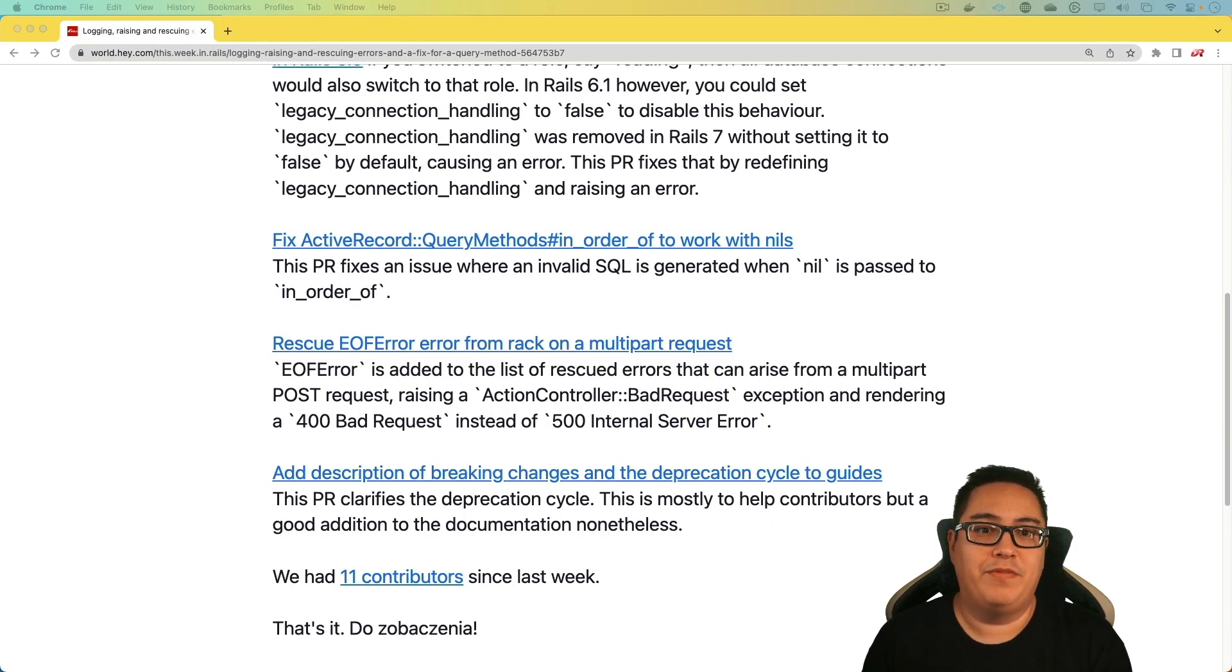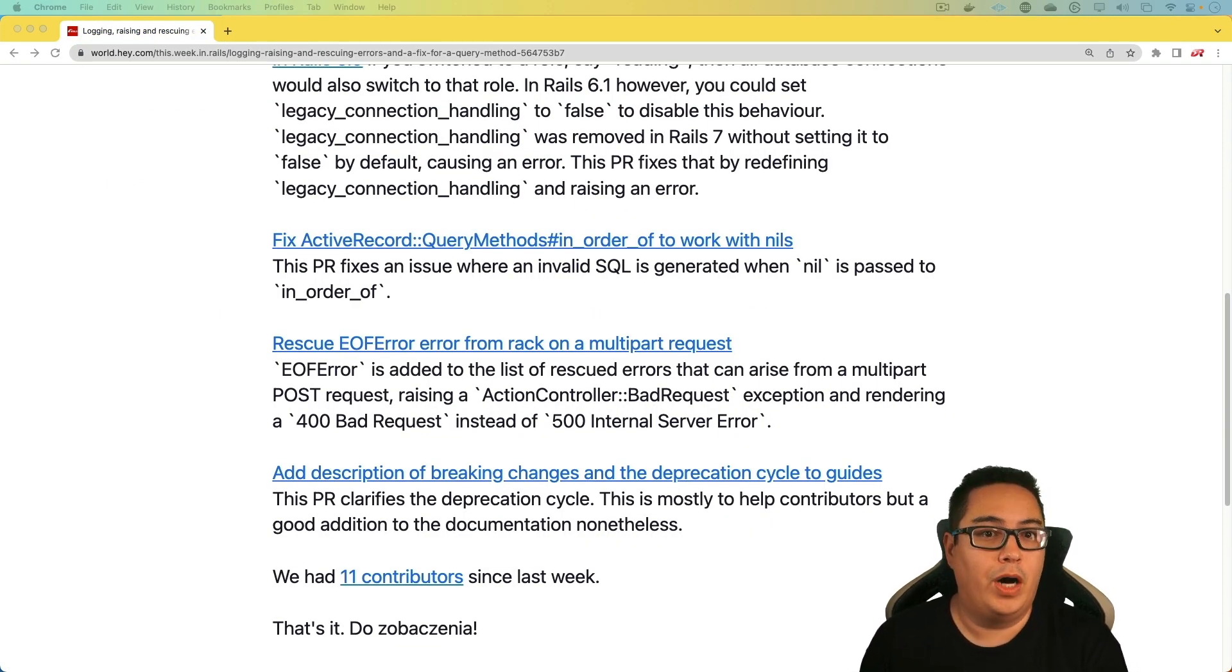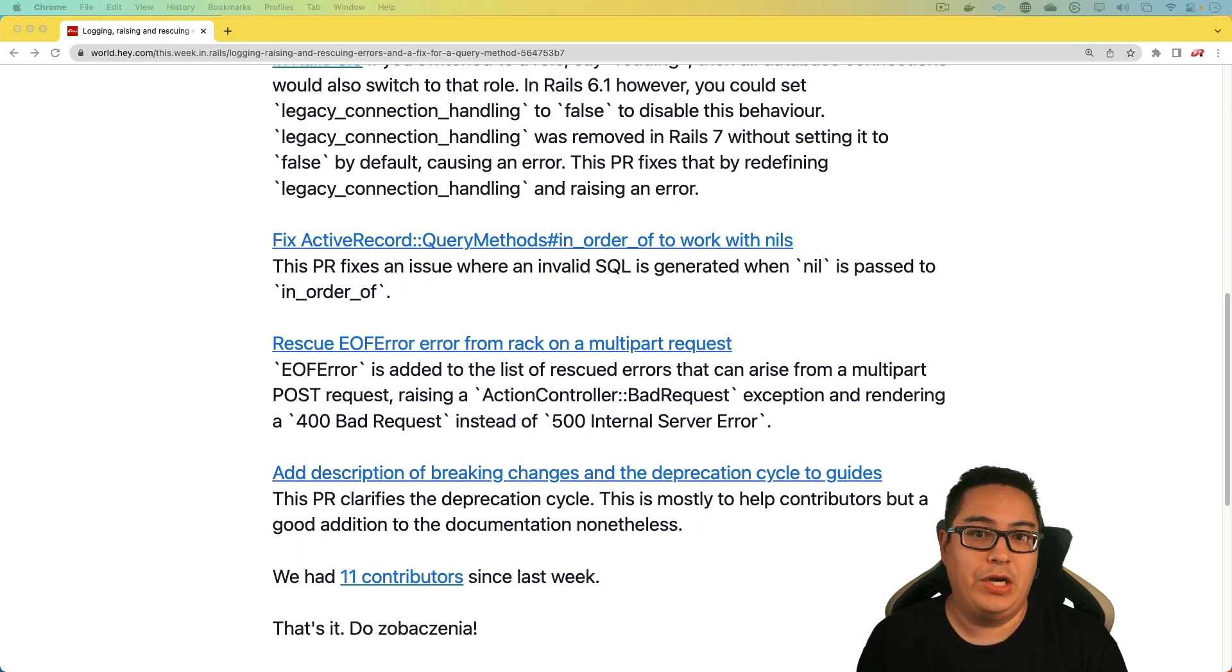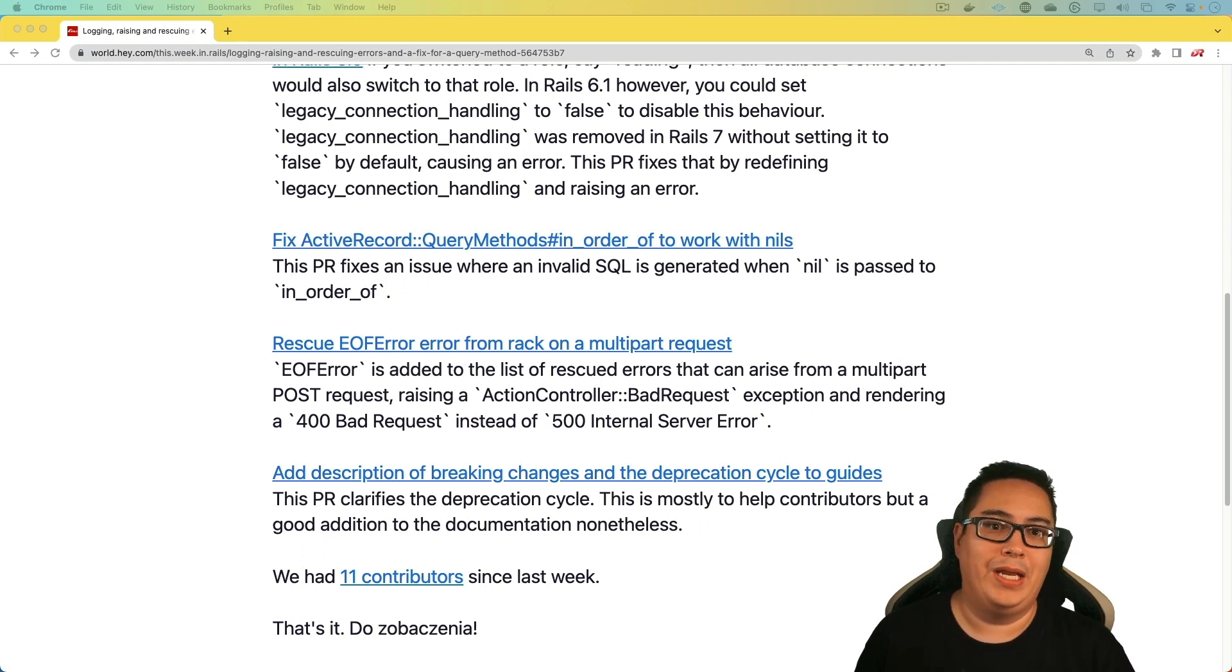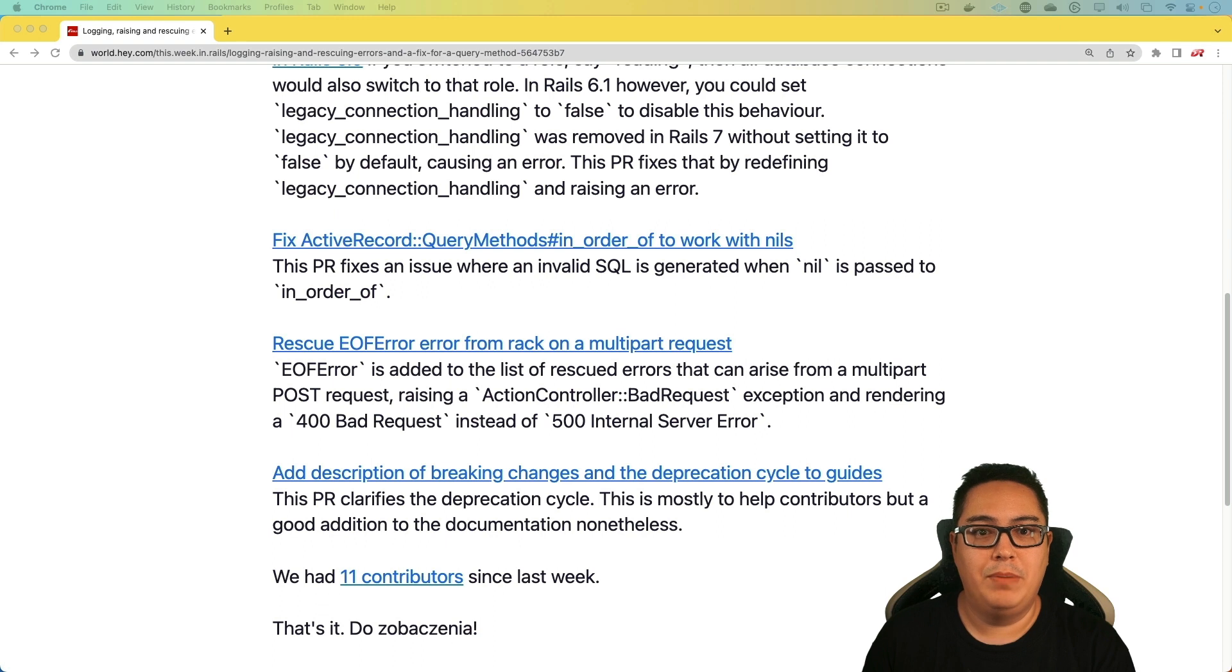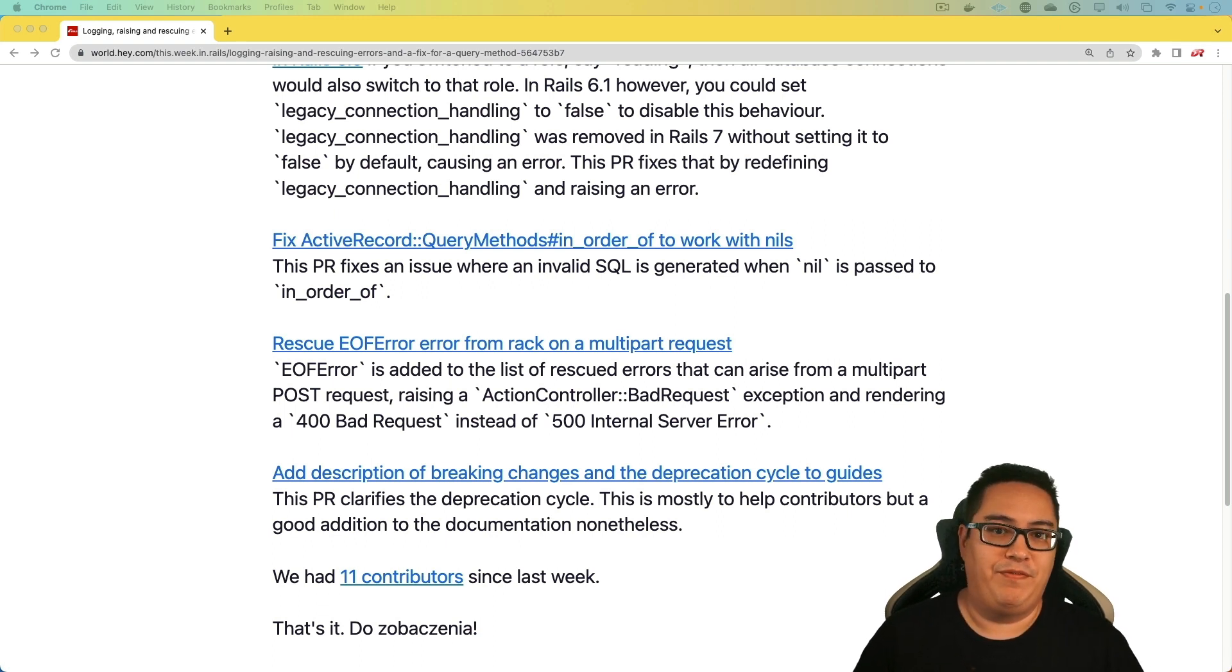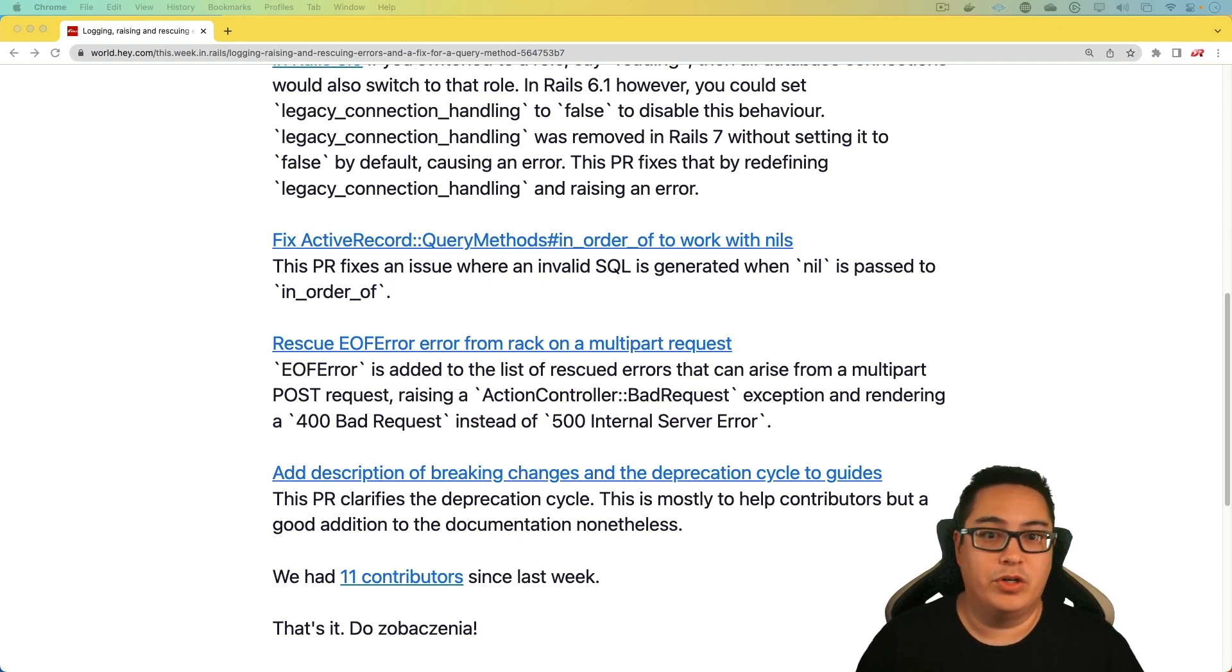Next, we have a bug fix. If you're using the method in_order_of, and if you pass a nil value in there, then that would have created an invalid SQL. But instead, we now have a fix. So we won't get errors raised instead.